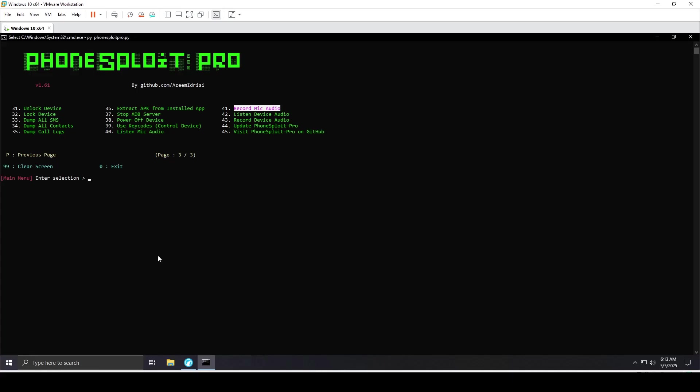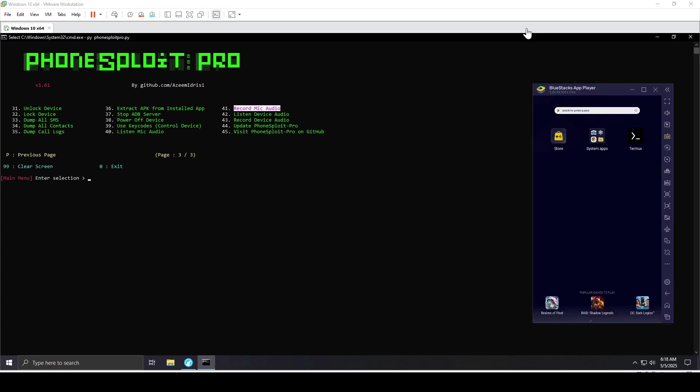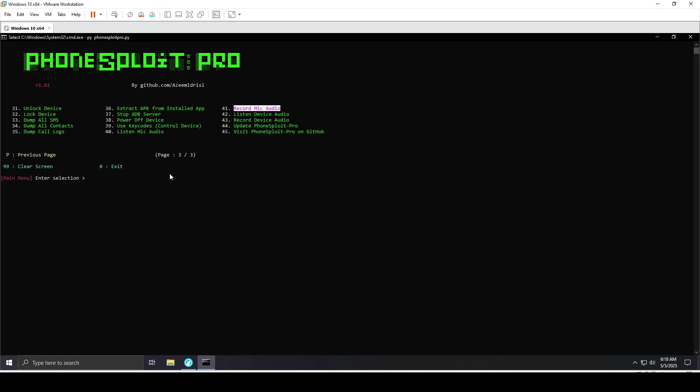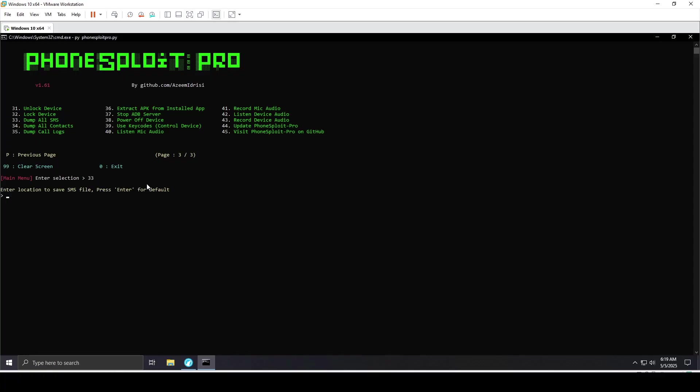Back on my BlueStacks emulator, I'll go for the dump all SMS, which is number 33. I'll hit enter for the default location to be saved. It has extracted all the SMSs. You can also do the same for contacts, and I'll show you where all this is stored.